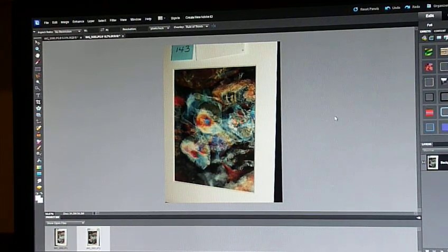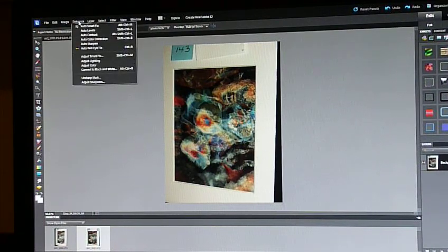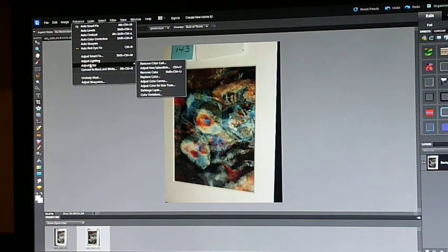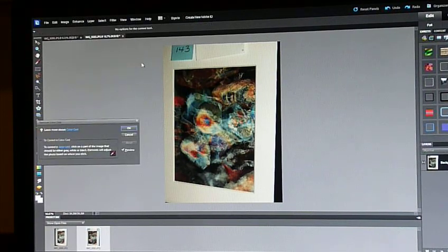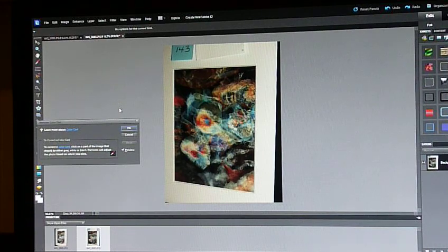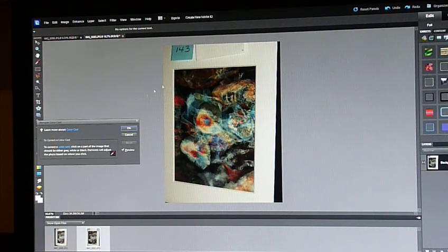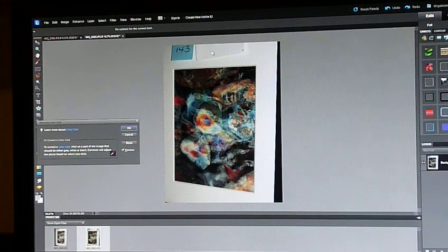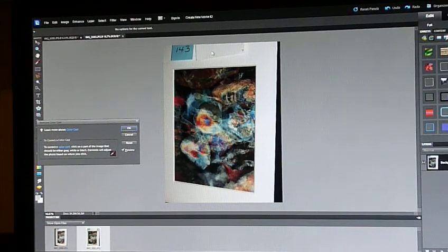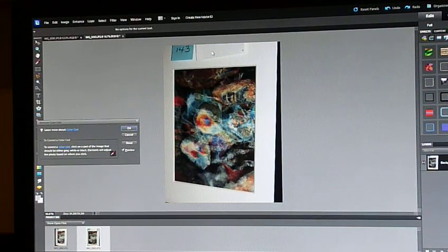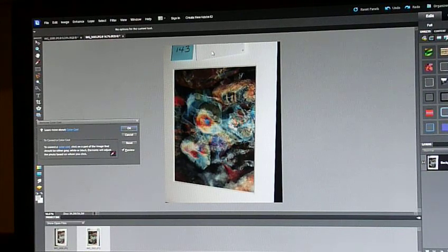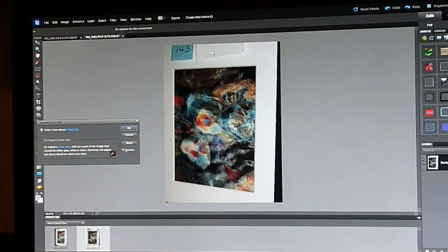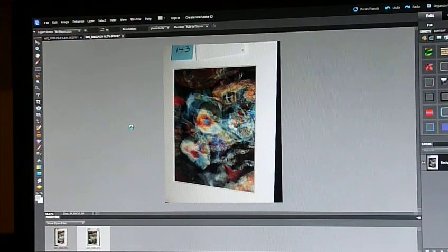The first thing I'm going to do is go up here to Enhance. I'm going to come down to Adjust Color, Remove Color Cast, and that will tell me to click on a part of the image that's either black, gray, or white. I'm going to click on my white card up here, and you can immediately see that the color changed slightly. It went from sort of an eggshell color, a creamy color, to a stark whiter color. So we'll click OK on that dialog box and close that out.